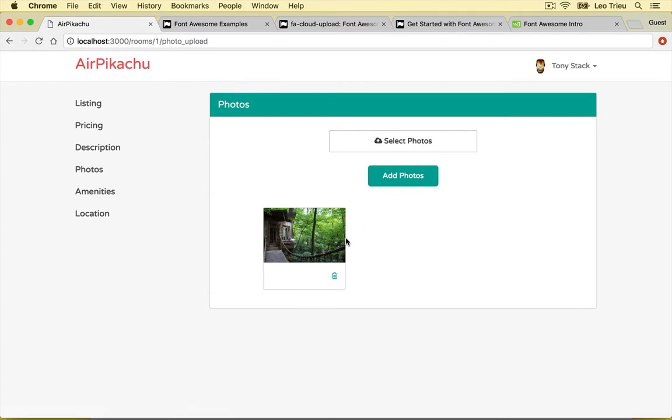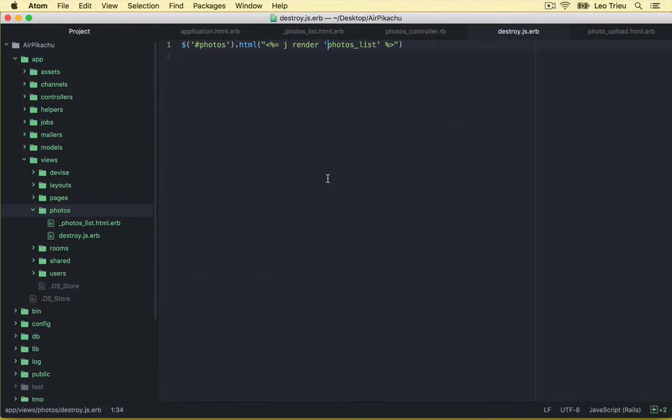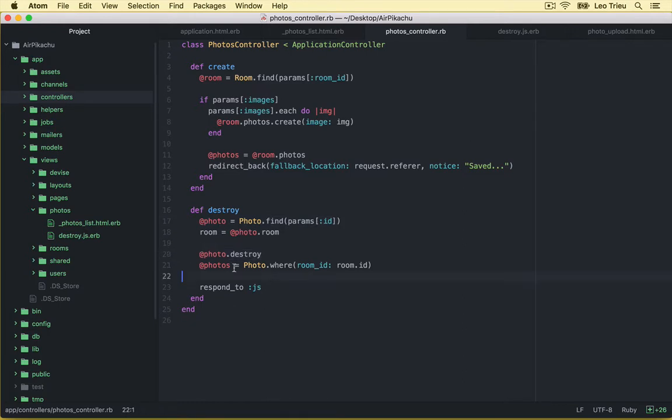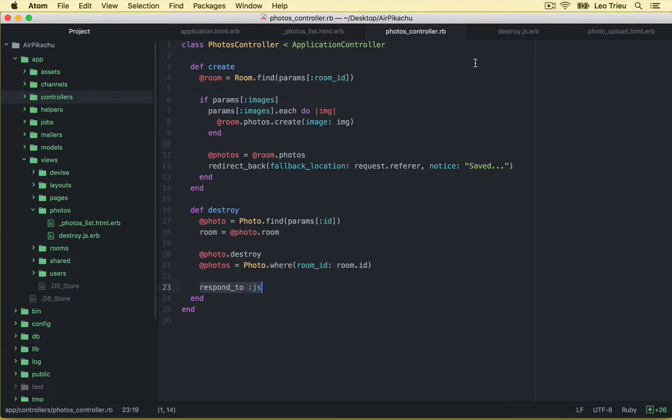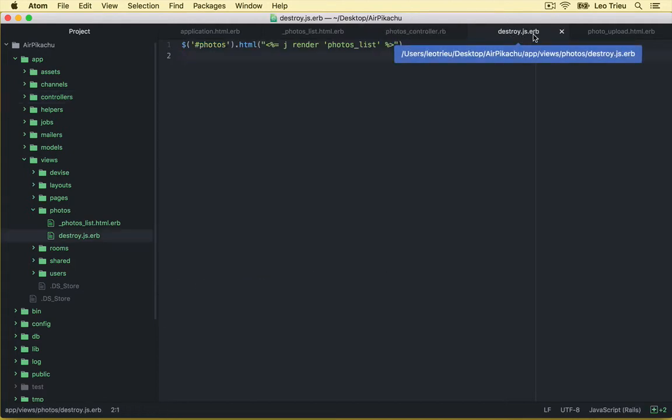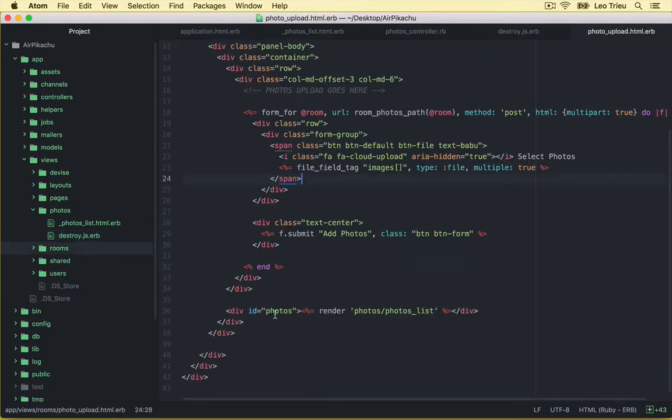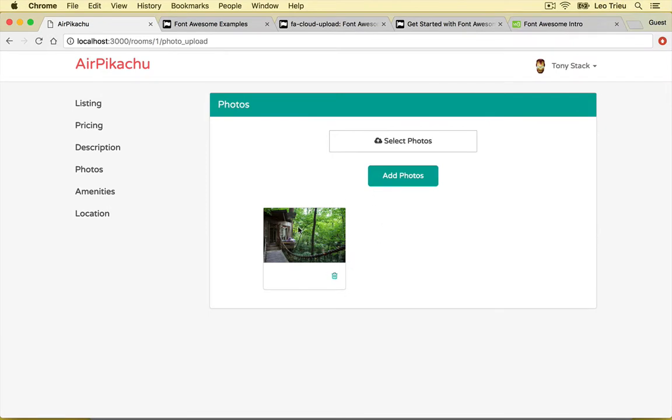Look at this. It just removed it. And what's happening behind the scene first, it's going to run the photos controller destroy action. And it's going to find the photo that you want to remove based on the id. And just destroy it. And then it just gets all the remaining photos belonging to the room id. And it responds to the js. Once you respond to the js, it's going to run the destroy.js.erb because there is a JavaScript file. And what's happening in this file, it just re-renders the whole list inside here. So that's why it's just re-render a new list, which is this one.